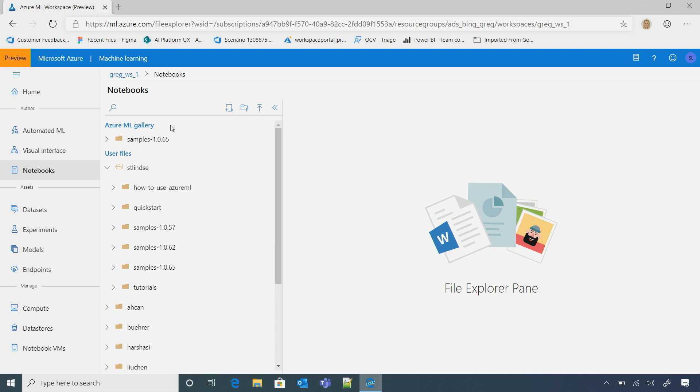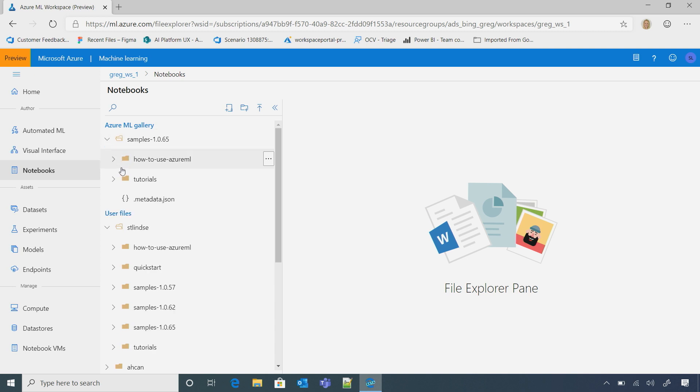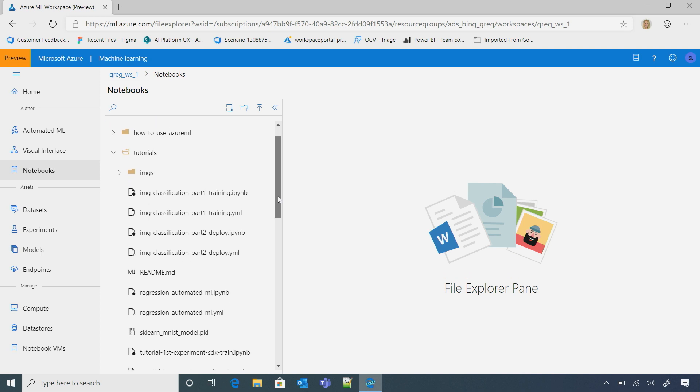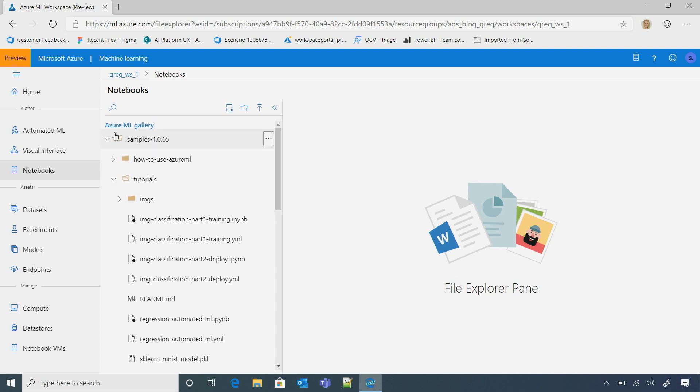So we want to make it easier for our data scientists to come in and get started. So we have a lot of samples that you could choose from, some how-to tutorials, as well as some quick starting guides. Sure. I could also just easily clone this whole folder to my user files. I see. So if I click here, I can just clone.